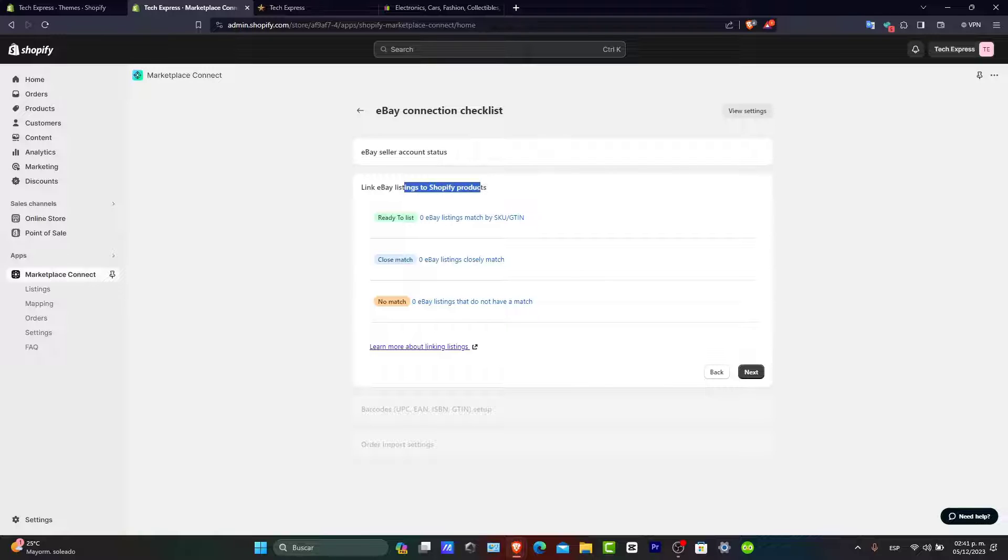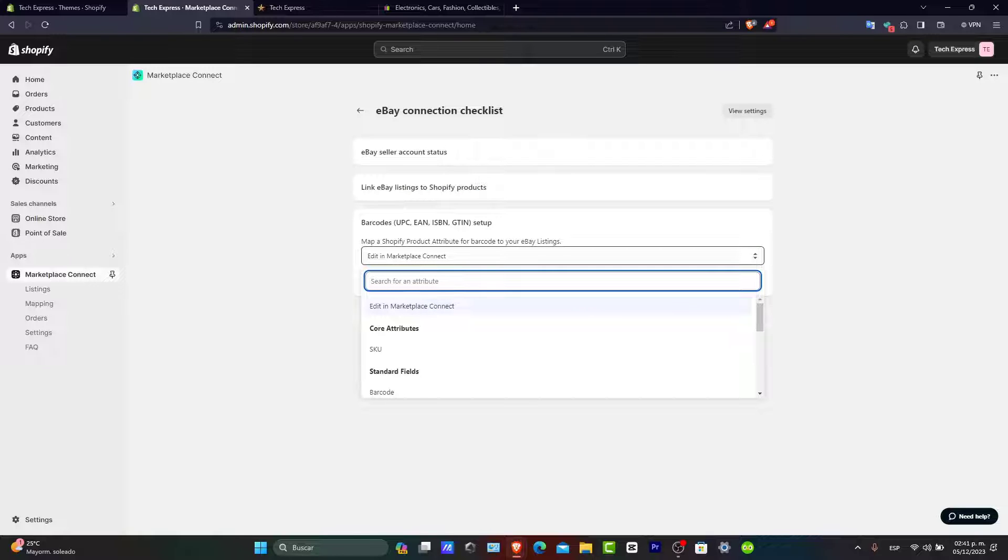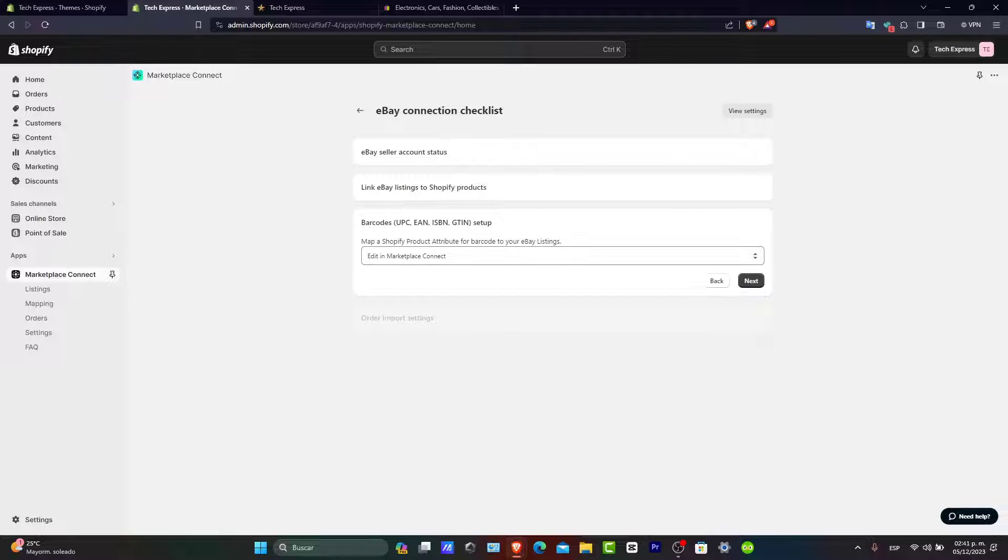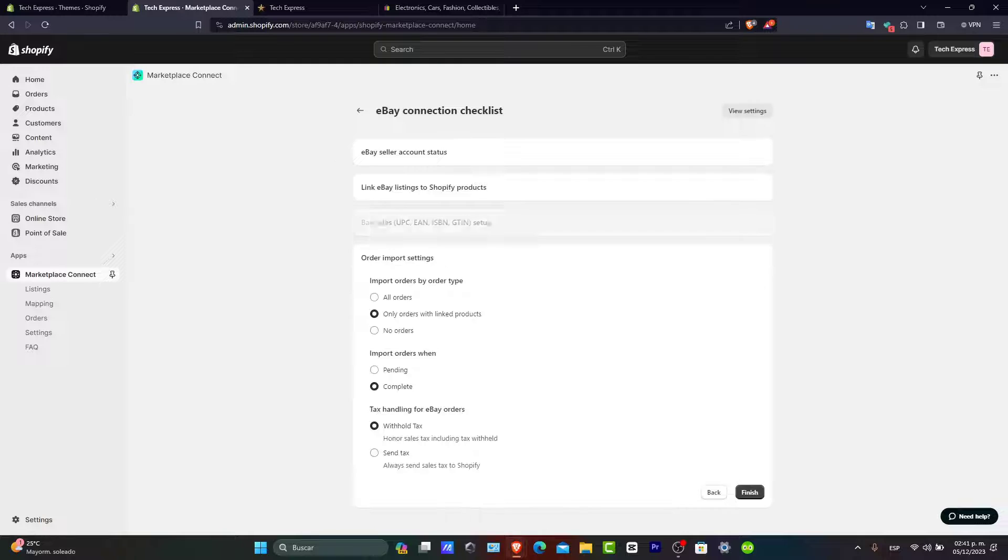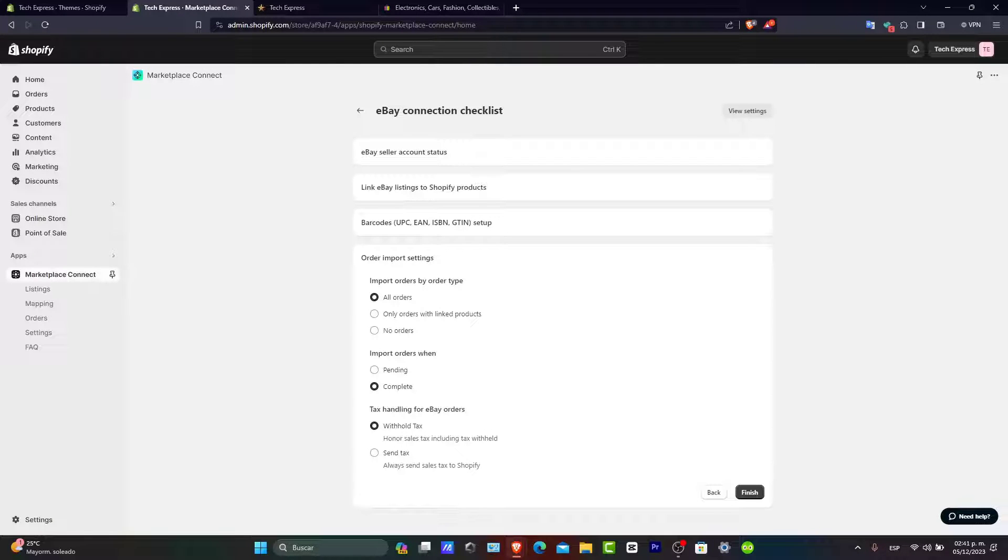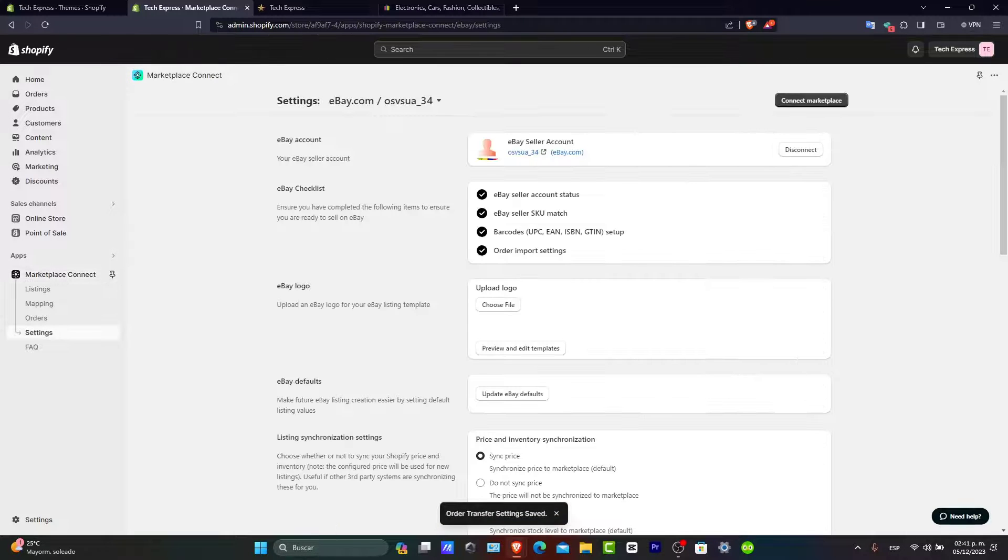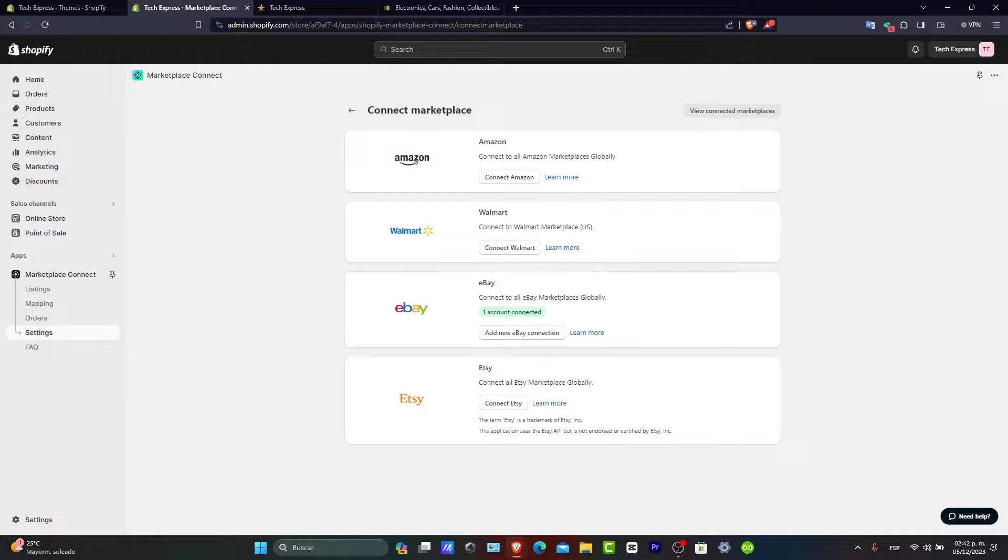There's eBay listing to Shopify products, ready to list, close matched, and no matched. I'm going to hit next. I want to make sure that barcodes are added in here. I'll choose all orders completed without hold and hit finish.